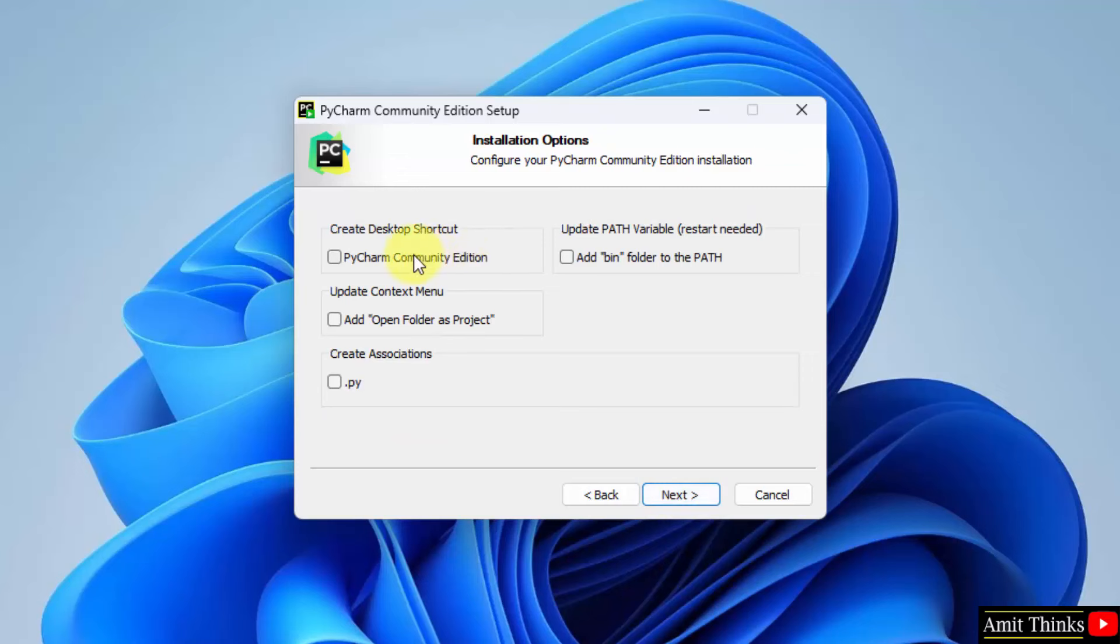Desktop shortcut. Yes, we can create. Update context menu. You can add a folder to project so that you can open any folder as project. Rest keep as it is and click next.